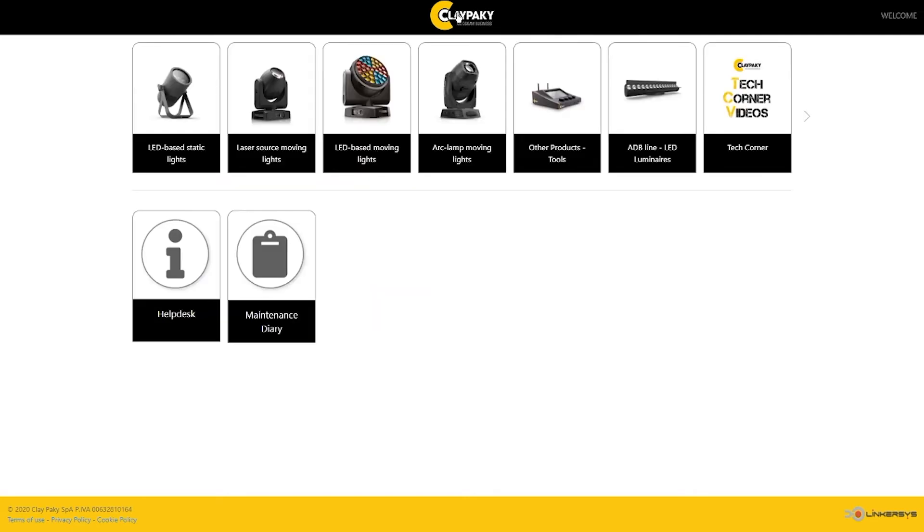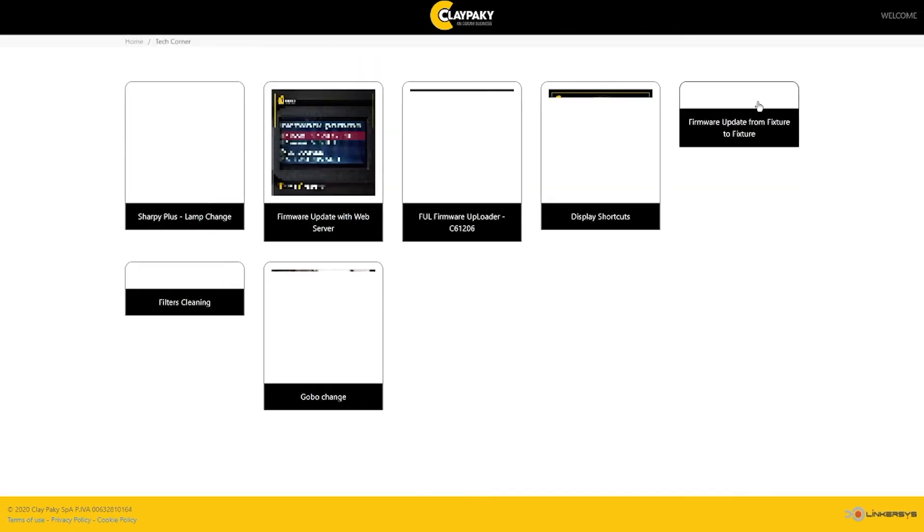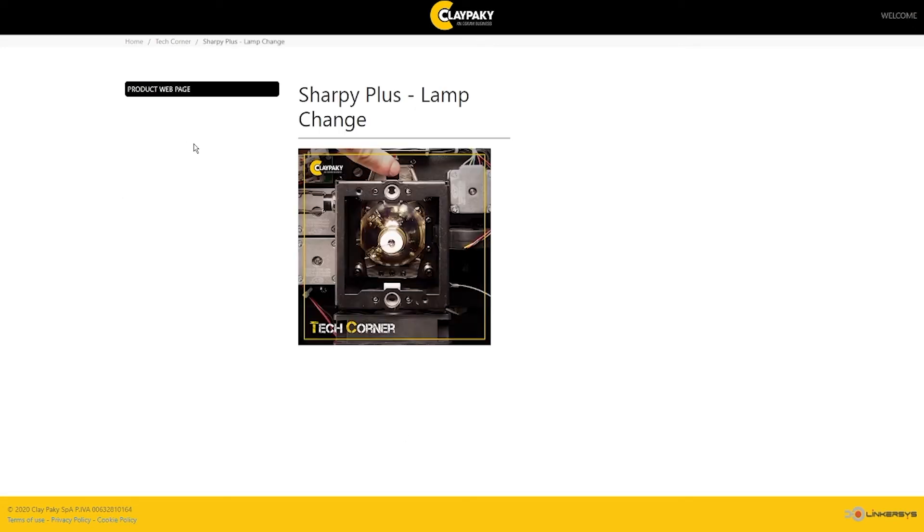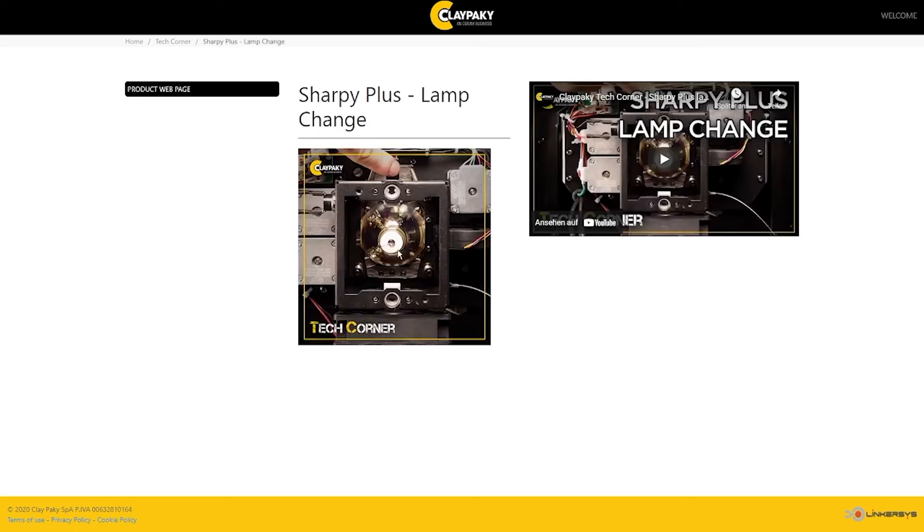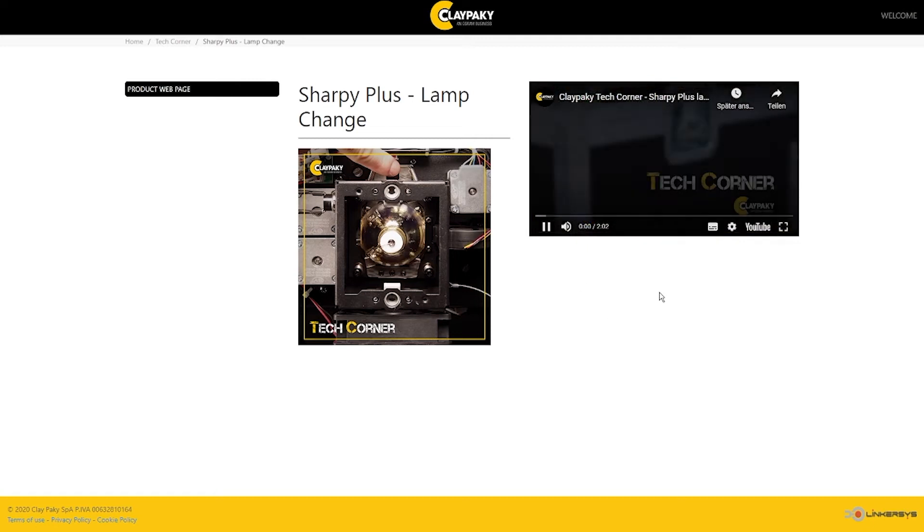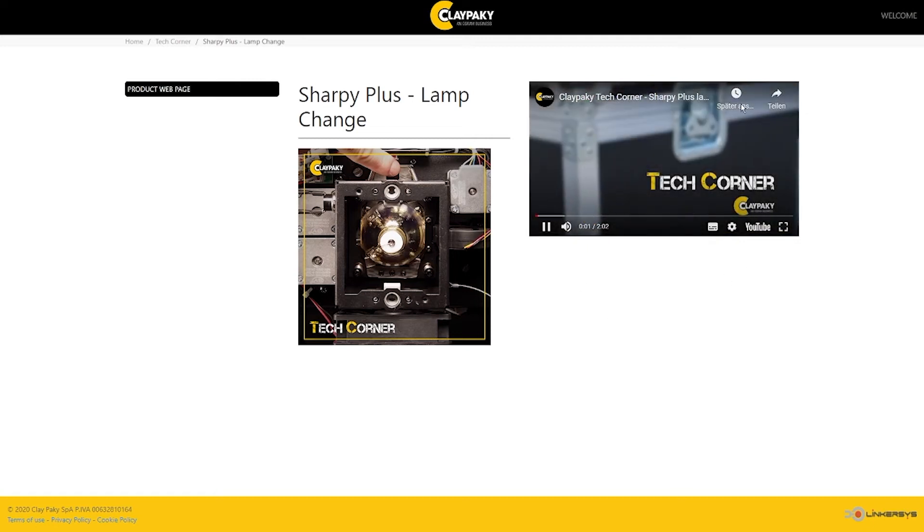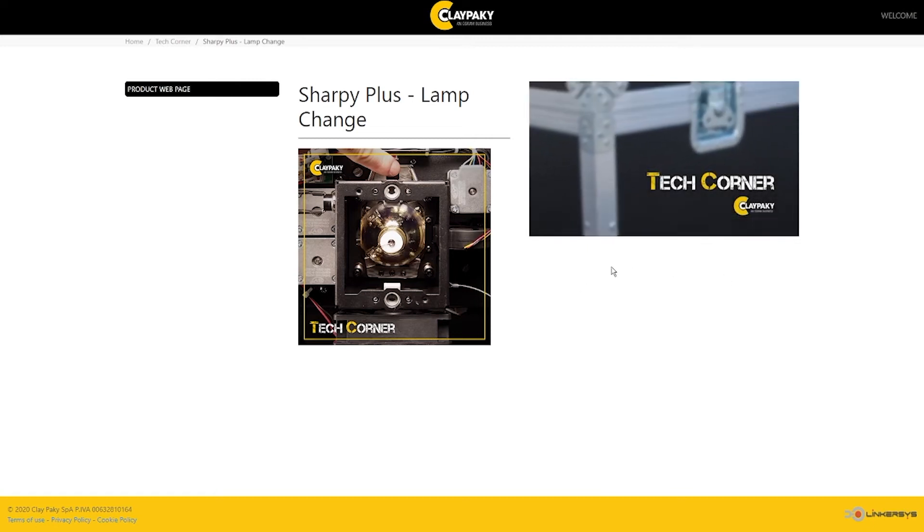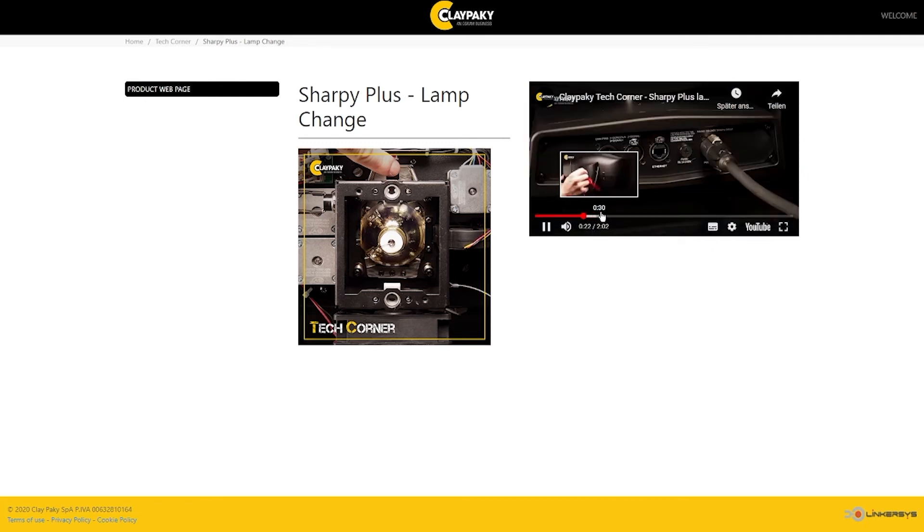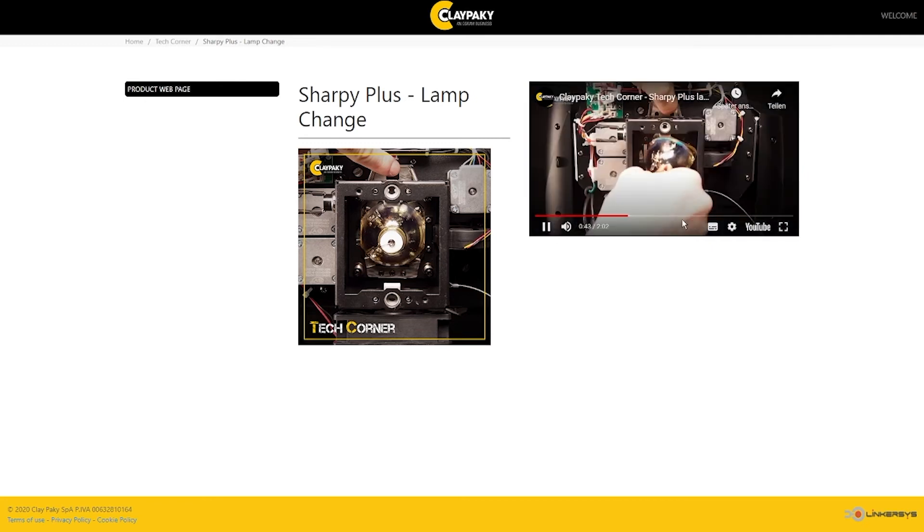From the homepage, you may also gain easy access to some TechCorner videos that might help you in your daily maintenance procedures on CP products. This section will be implemented as soon as new videos become available, so check it out from time to time.